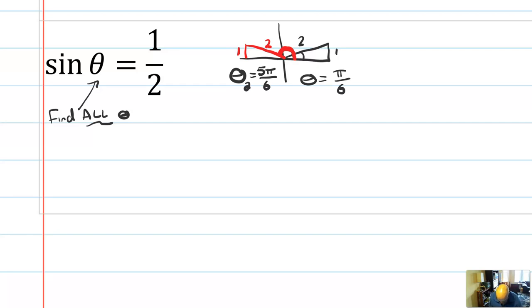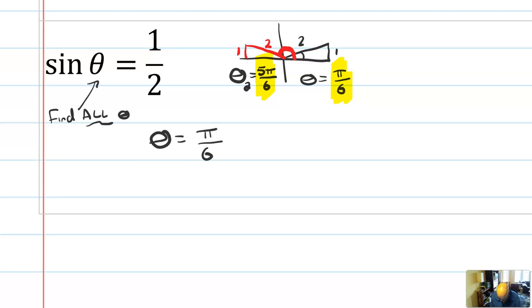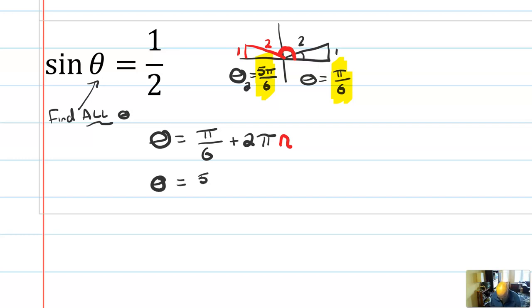Not only do I have two solutions — 5 pi over 6 and pi over 6 — but actually I have way more solutions, because I could have pi over 6 plus a full rotation, pi over 6 plus 2 pi, any number of full rotations. So to write all solutions: theta equals pi over 6 plus 2 pi n, and theta equals 5 pi over 6 plus 2 pi n, where n is an integer.